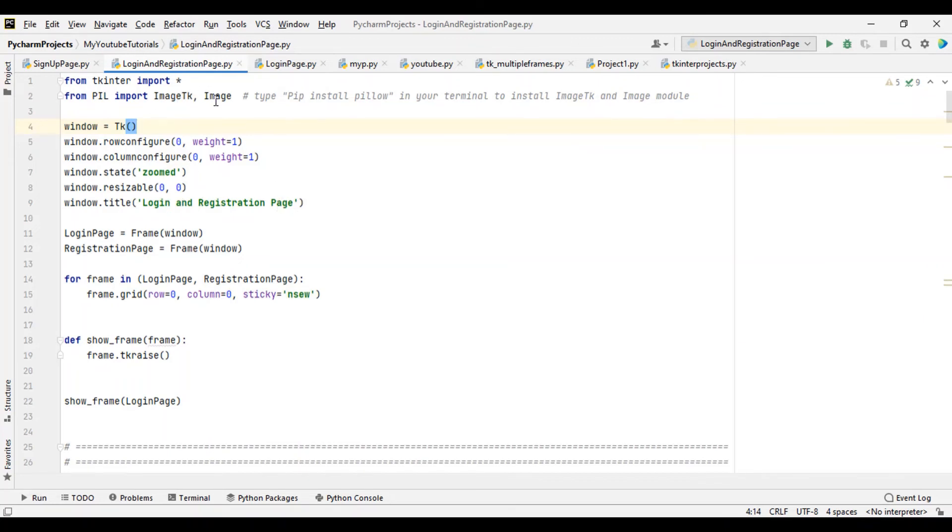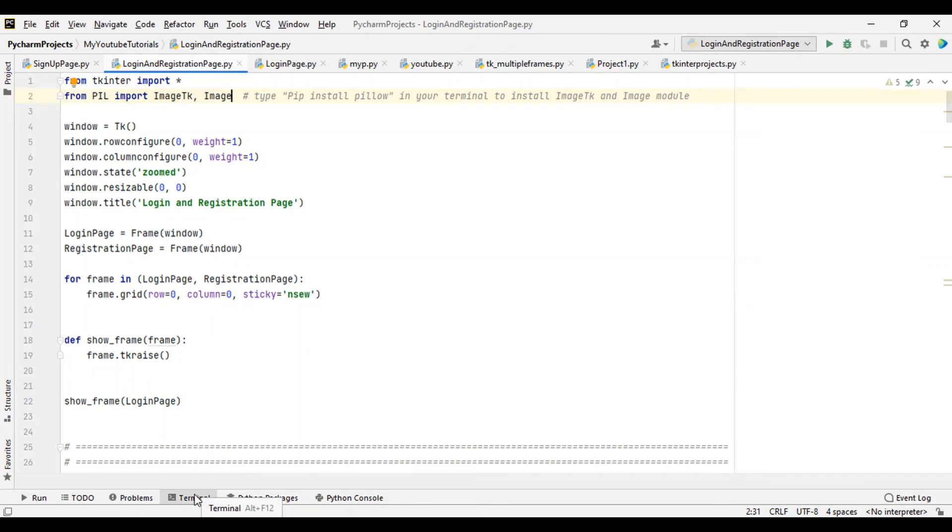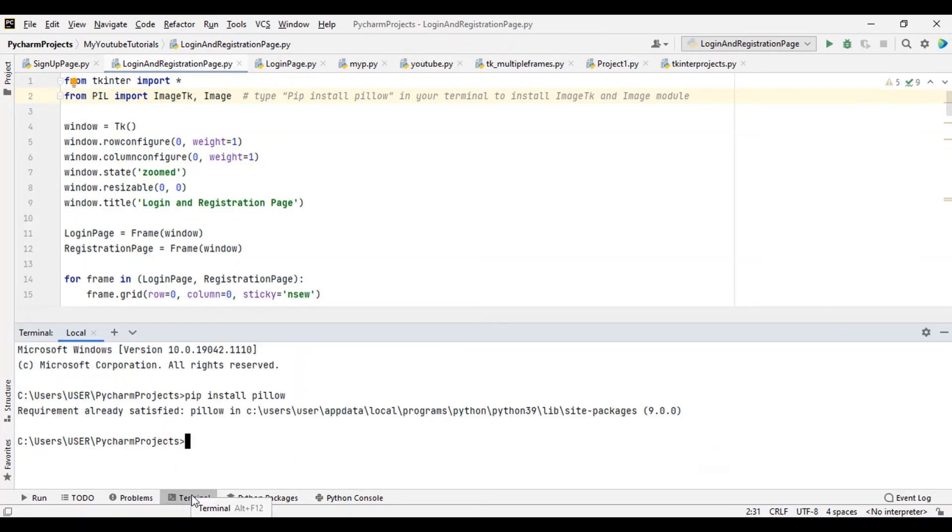In your terminal, you can go to your terminal here. I'm using PyCharm, so all I have to do is just type 'pip install pillow', then hit enter.